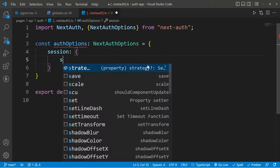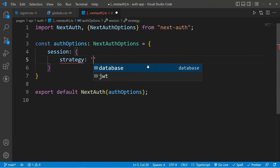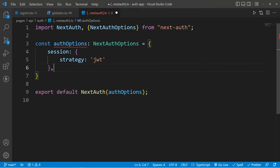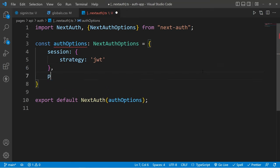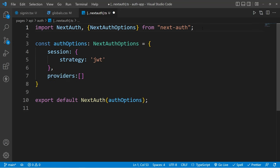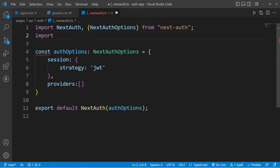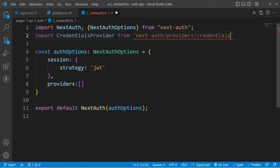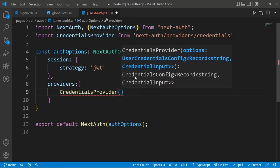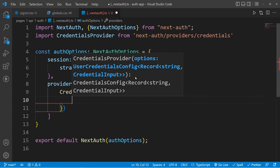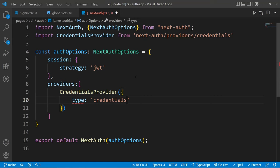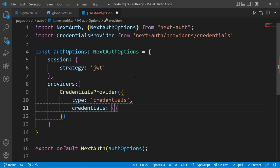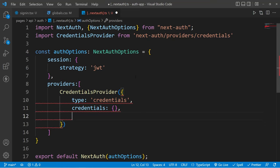The first option will be the session strategy and we will set this to JWT, which stands for JSON Web Token. Once we have our strategy set, we are going to set our providers and here we can pass all the providers we saw in the documentation, but we are going to use our credentials provider. For that, we have to import CredentialsProvider from inside next-auth/providers/credentials. After this, we will use this CredentialsProvider as one of our providers, and the first thing we have to pass will be type, which will be credentials. We also have to pass the credentials itself, and for now we will just set this to an empty object — I'll explain about this in just a moment.